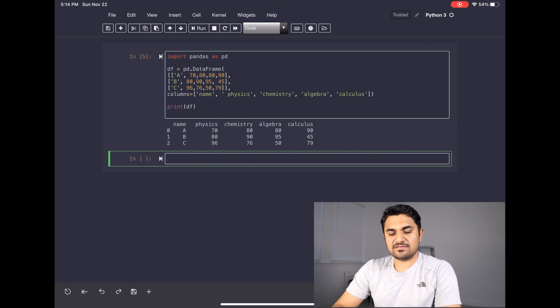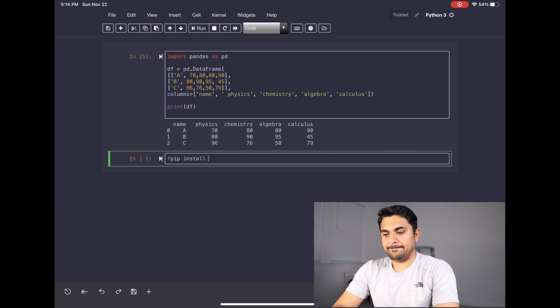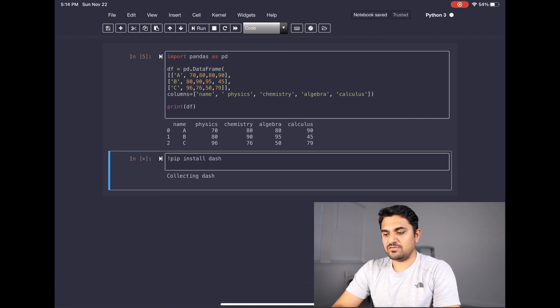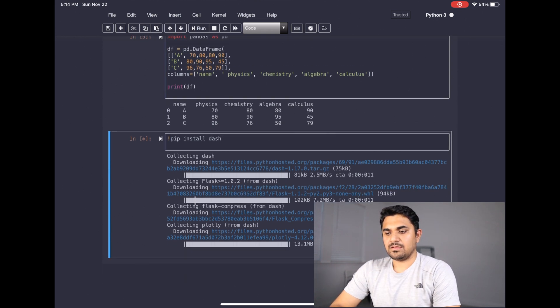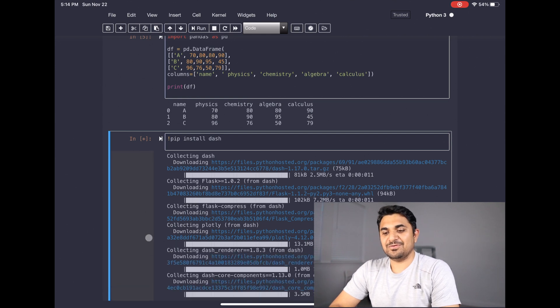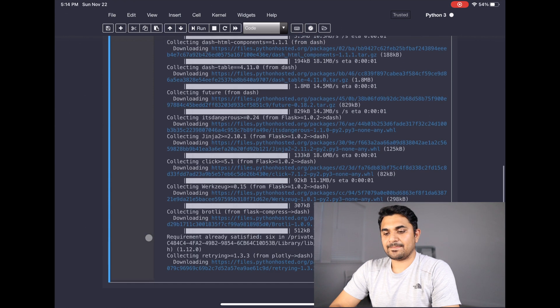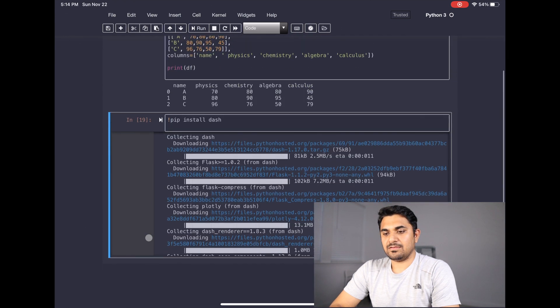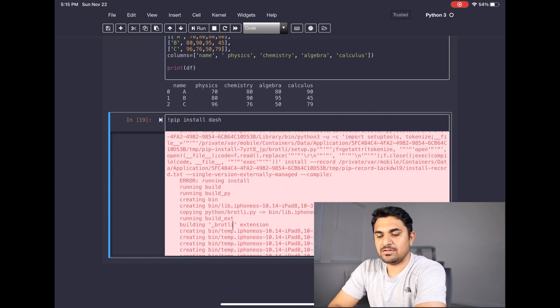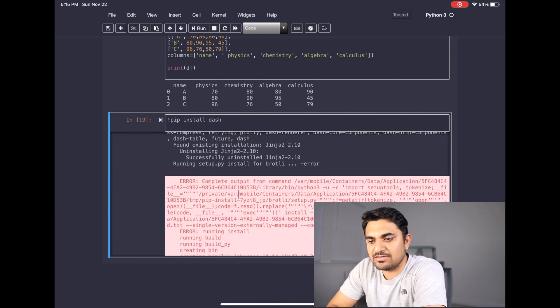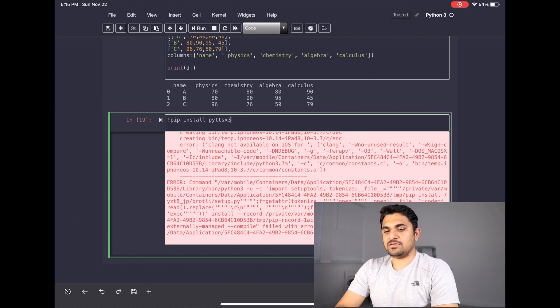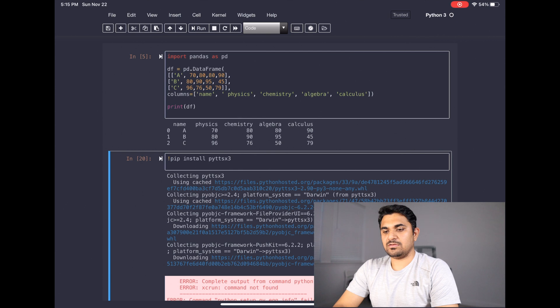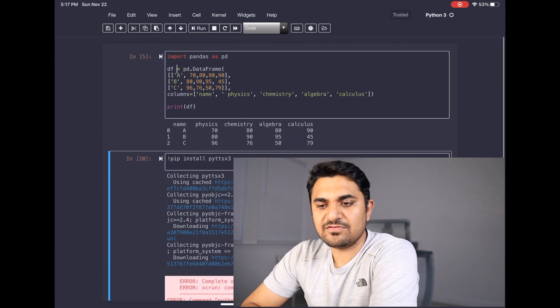If any of the libraries doesn't exist, this is how you can install them. Just do exclamation pip install. Let's say you want to install dash and just run this. As you can see, it will be downloading. I want to give you an example where it will not be able to download a library for you. I think we got an error. So as you can see, it is not letting me complete. There is some error that it is giving me and it is not letting me install it. Similarly, pyttsx3. Let's say if we can install that one. We are getting an error again.